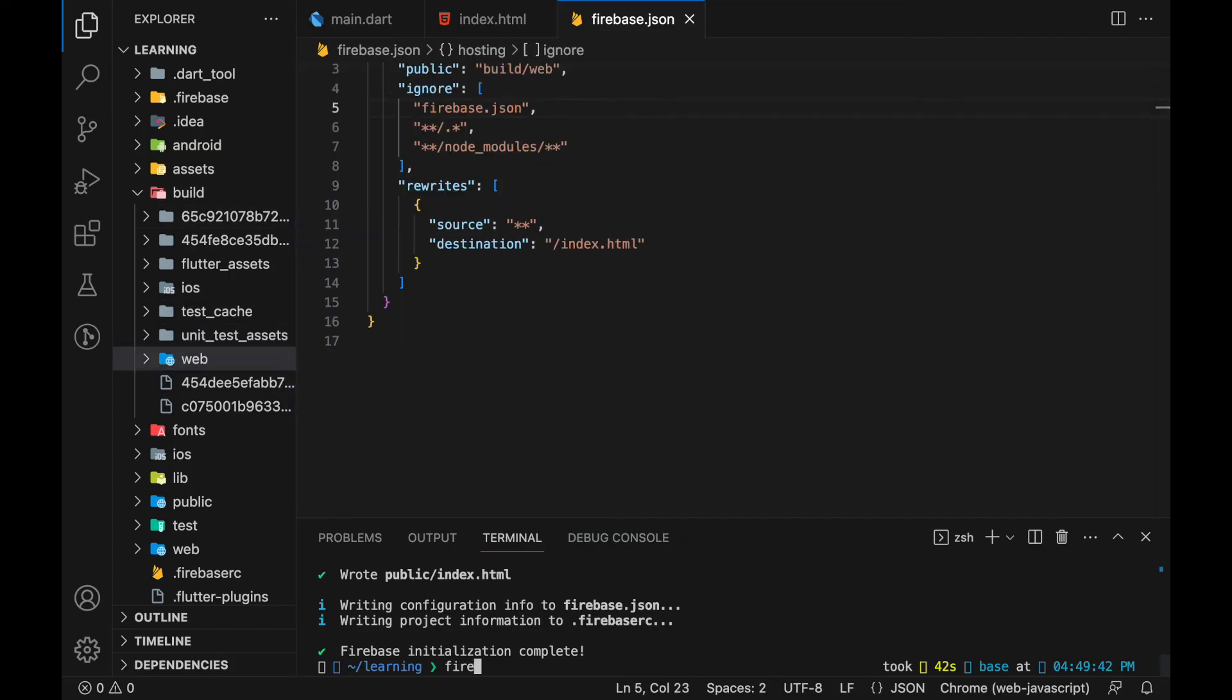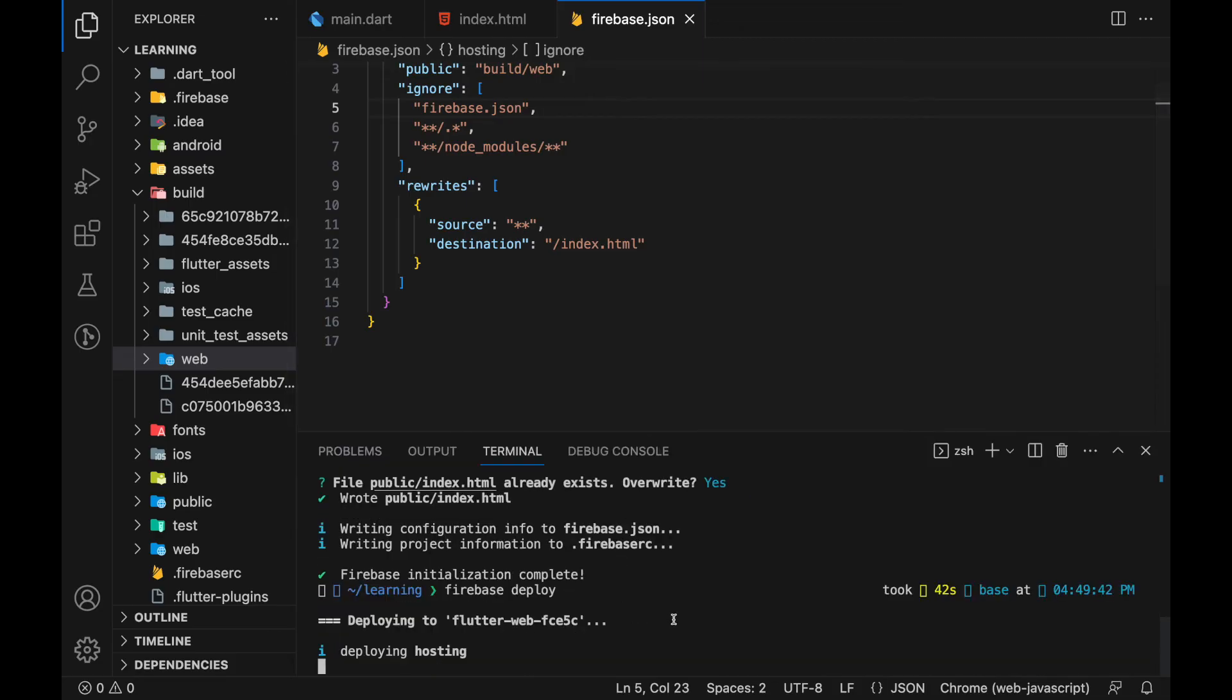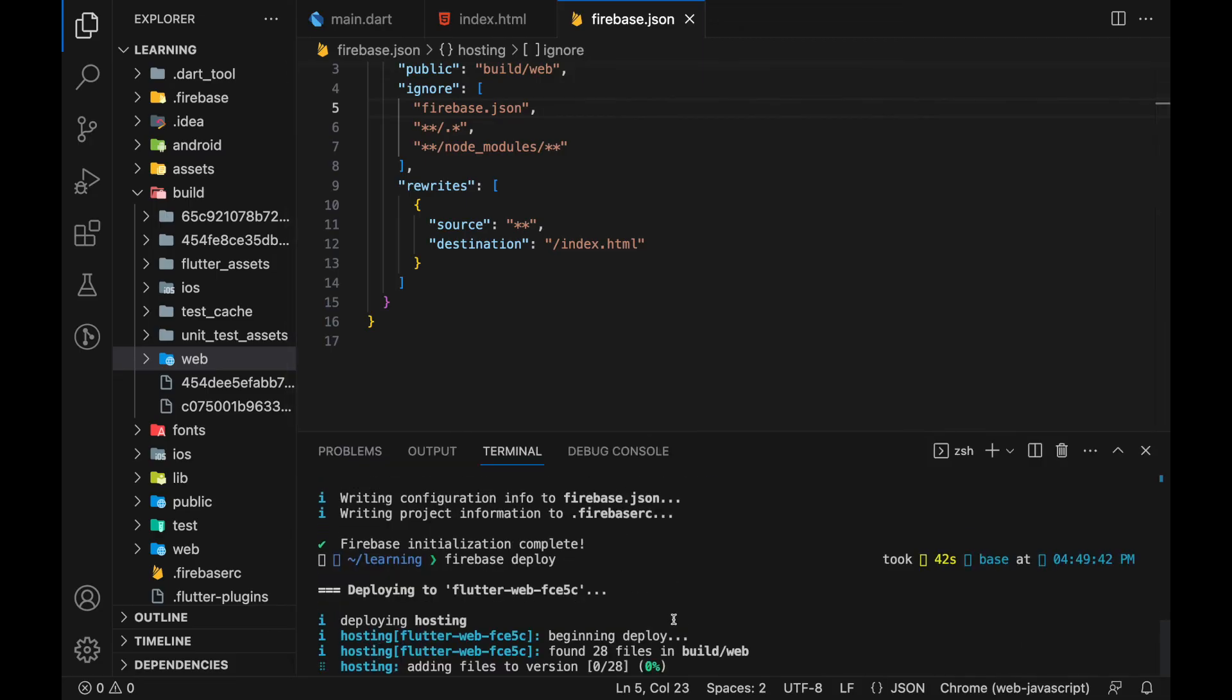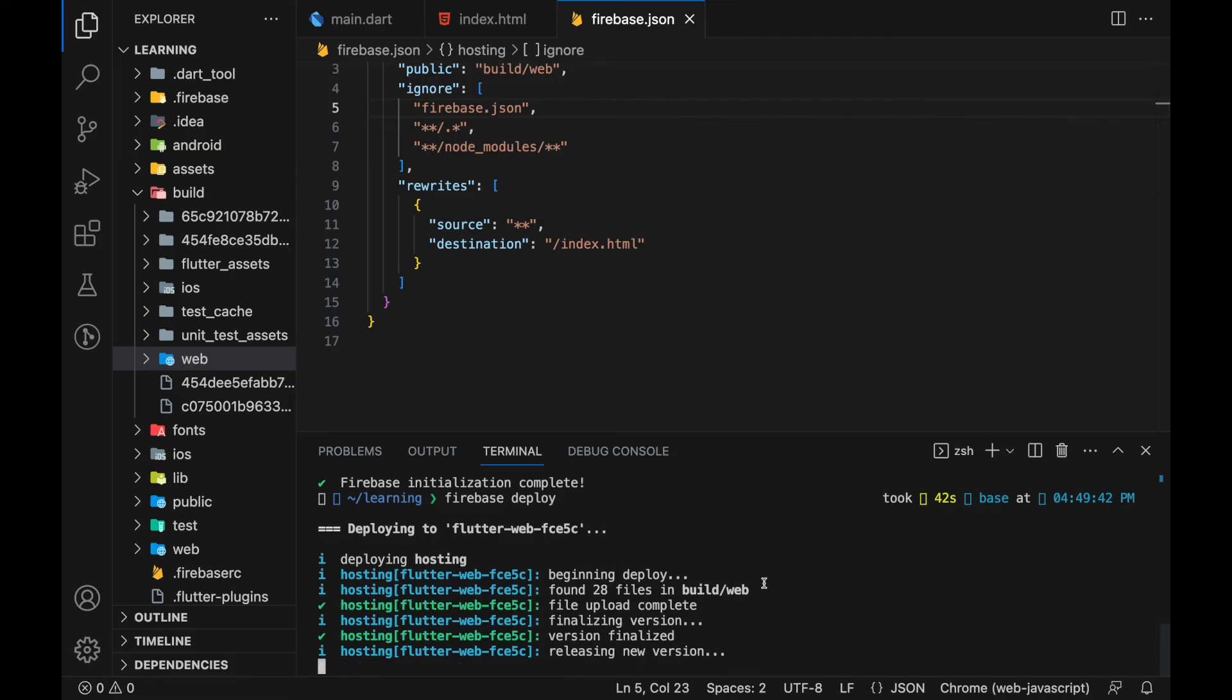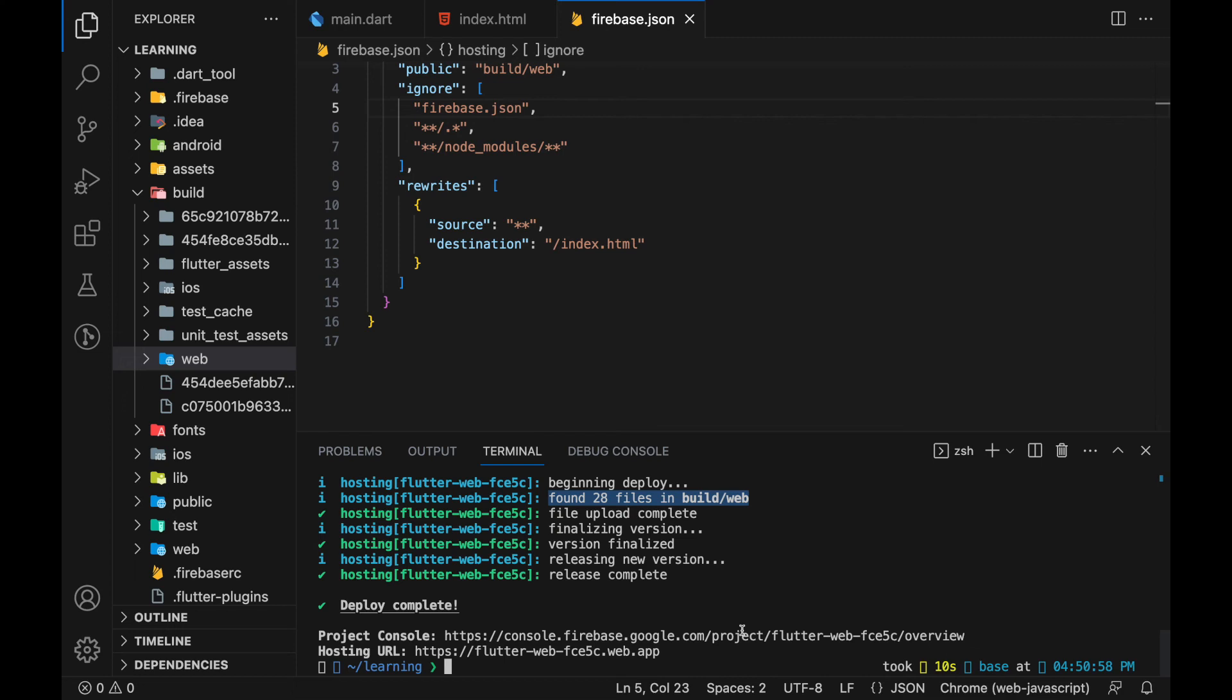Finally, we can now run Firebase deploy. And here you can see that it found 28 files in build slash web. If you don't see this line, recheck the public key in your Firebase.json file. Now deploy is completed and it provided the hosting URL.